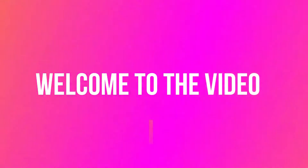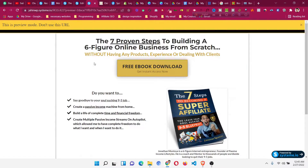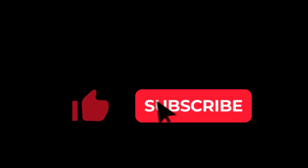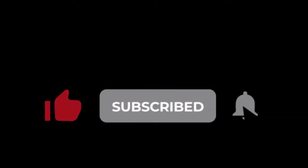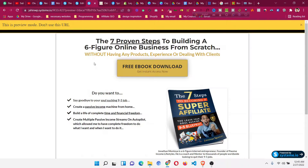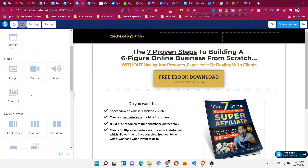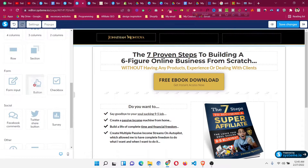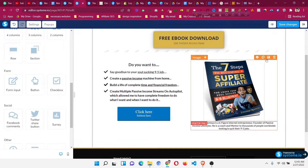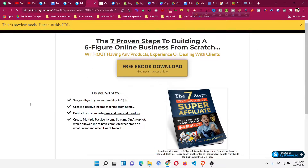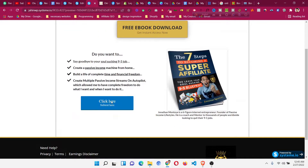Hello and welcome to this Systeme.io tutorial. I will show you how to add hover effects in buttons. If you are using Systeme.io, you know you can give any button a color, and I have also shared how to add gradient color in buttons. But one thing you may want to add is some sort of hover effect, which cannot be done with Systeme.io's default options.